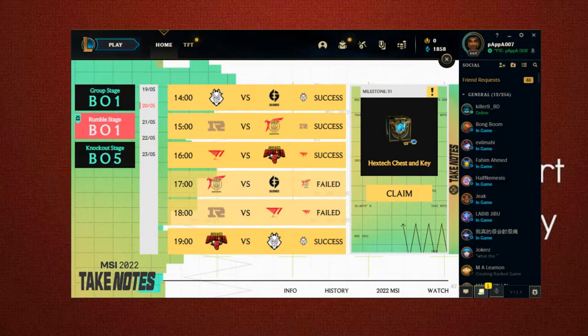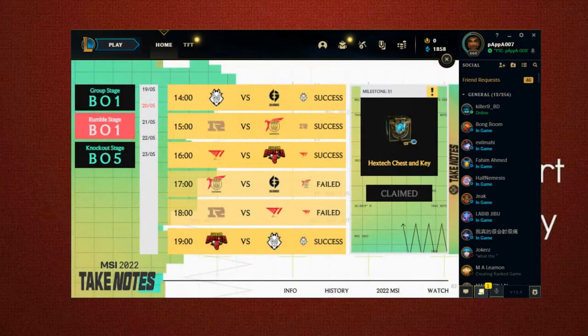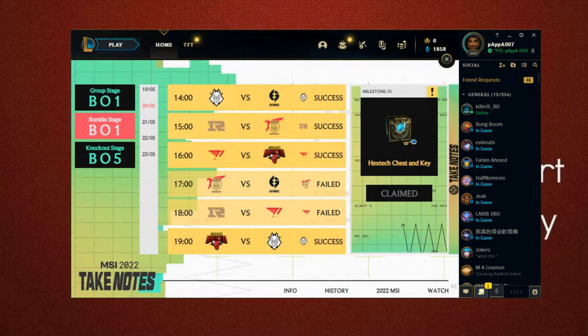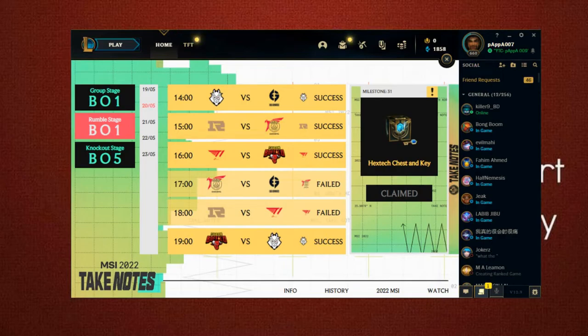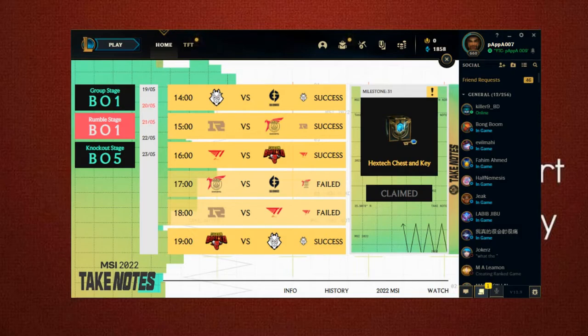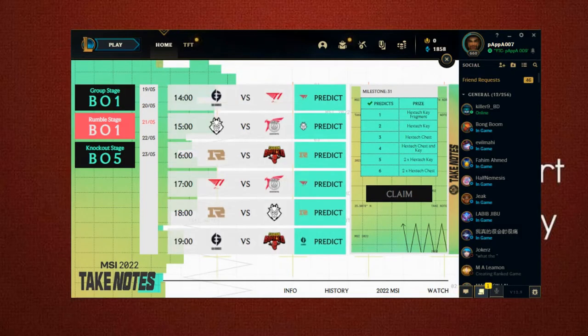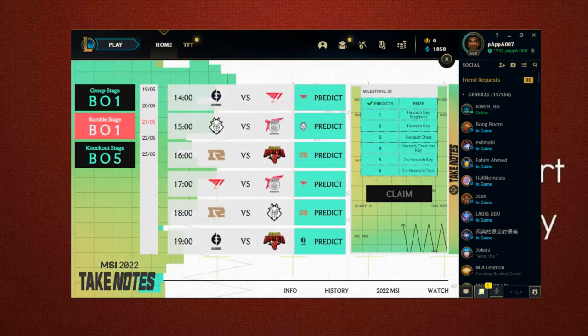We'll just claim the extra chest. And the thing is, PSG also lost to EG. I mean, really. So this was the prediction for the 20th, the next day. Okay, let's check out the 21st.